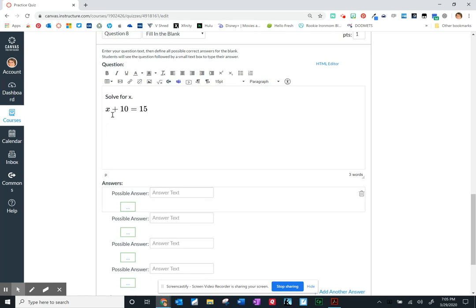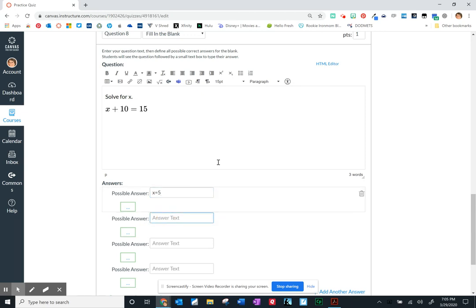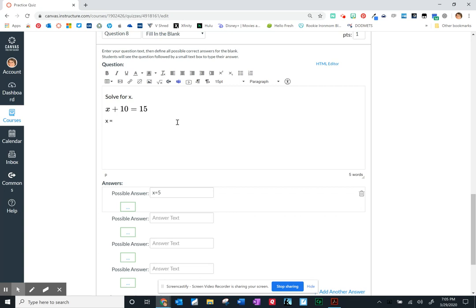So if I'm wanting them to solve for x, so here are the potential things kids are going to put in. x equals five. Okay that would be a correct answer but there are already three variations to this type of answer: x space equals five, x equals space five, x space, you know you understand what I mean. So you can give them a prompt in the question itself to say x equals blank, you know maybe a note that says please type number only, something of that sort.